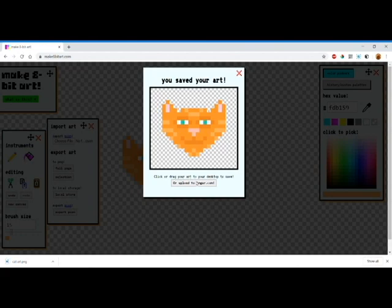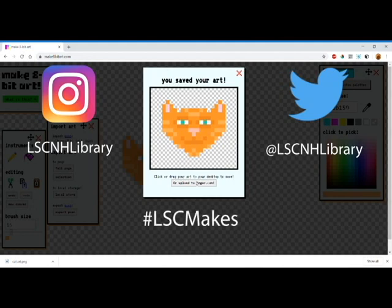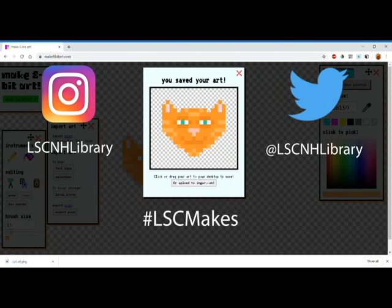Well, I hope that you guys enjoyed making this 8-bit art with me. I hope you make your own 8-bit art. If you do, please share it with the Lone Star Twitter, share it with Instagram, use the hashtag lscmakes, and definitely tag us in it. We'd love to see the kinds of stuff that you're making. If you have any questions or there's anything that you want to see from us, definitely reach out. We are here to help you guys. I will see you all another time. Thanks.